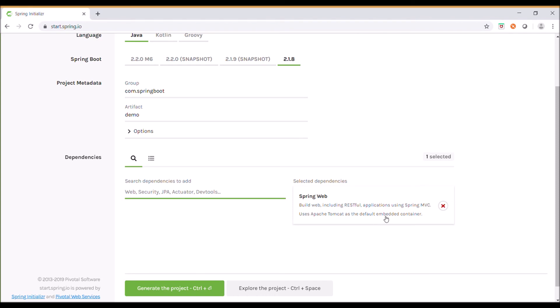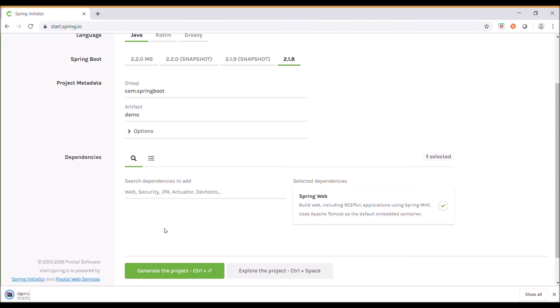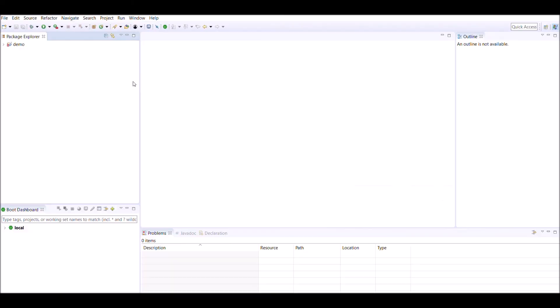The dependency is now selected. Click on Generate the project to download the project structure. You can then import it into your IDE, such as Spring Tool Suite, Eclipse, or IntelliJ IDEA.